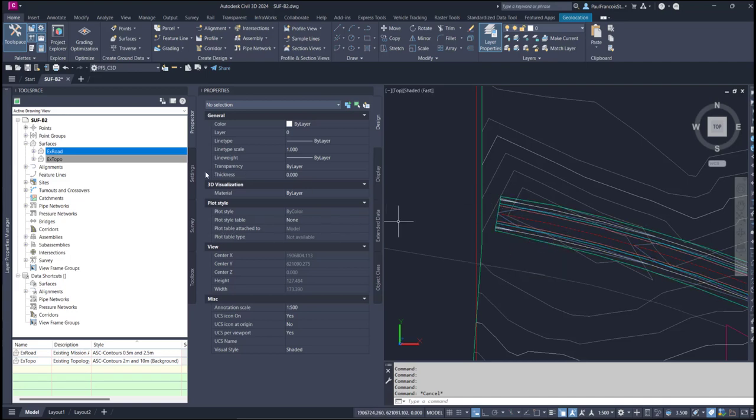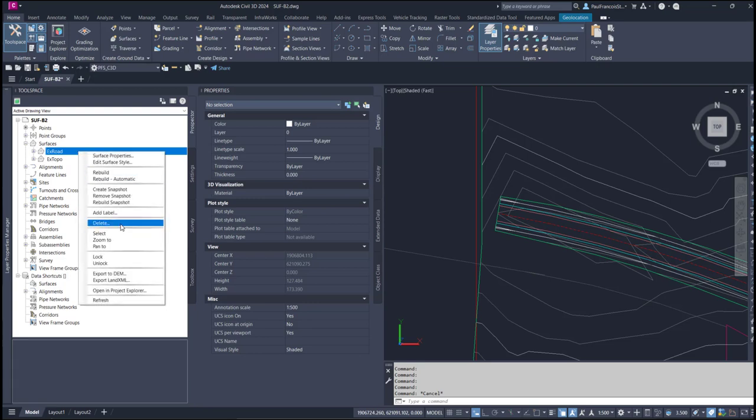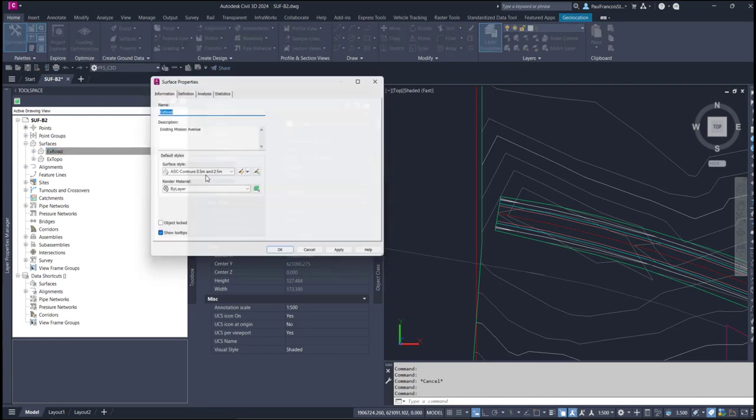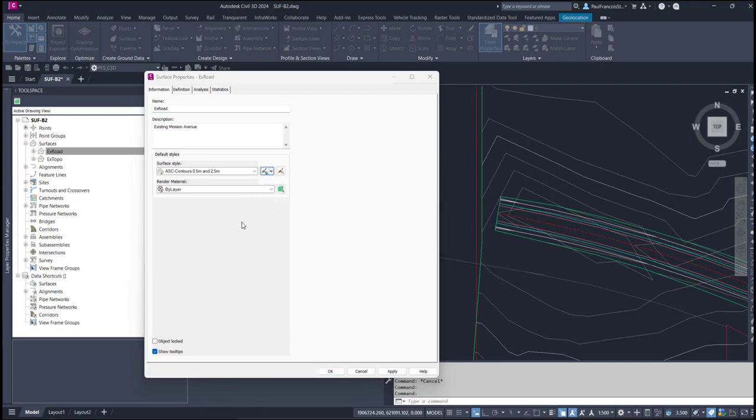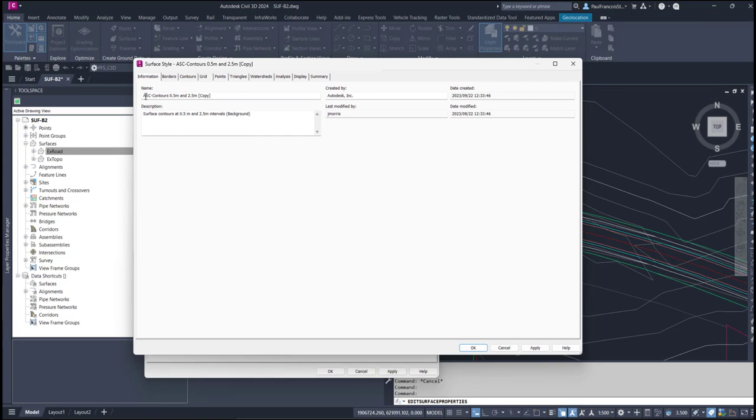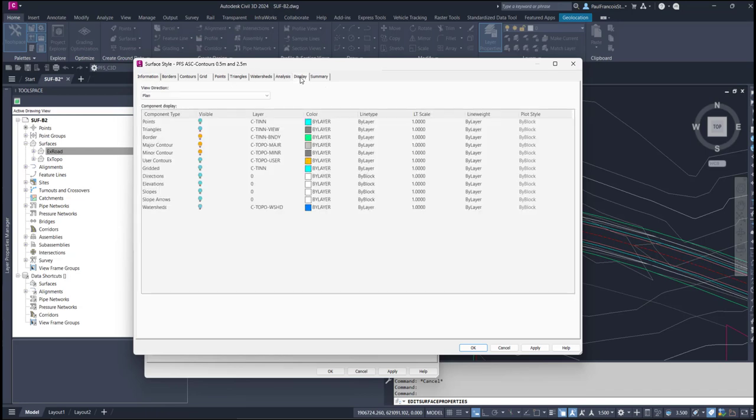We do that through the style. It is possible that your Civil 3D might be using attached standards, in which case it won't allow you to change the style. So I always recommend just duplicate this, start with a copy of the current selection. I'm going to put my initials before that and then override the color in the display tab.